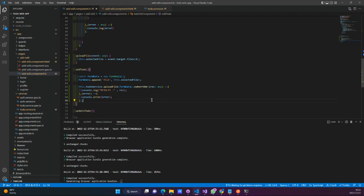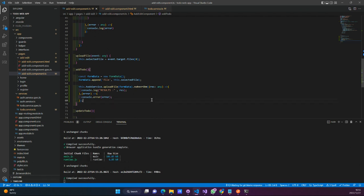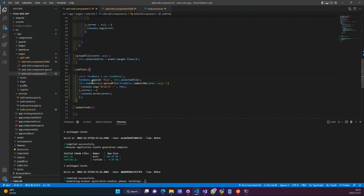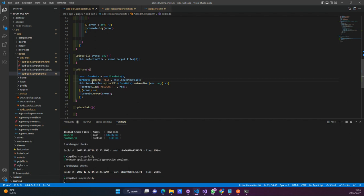We can just remove the obsolete code, and that's all we need. Now this is the moment of truth — let's test this.